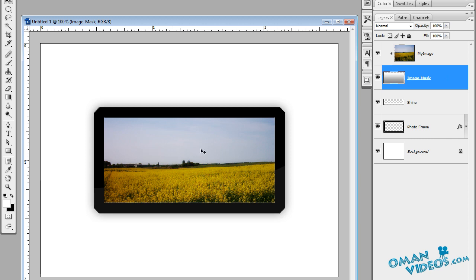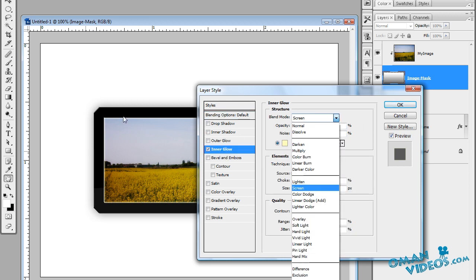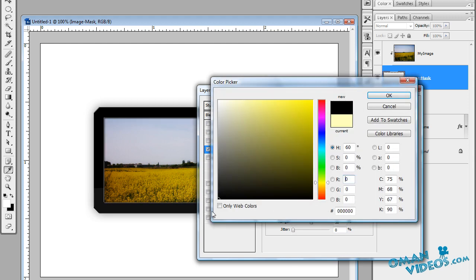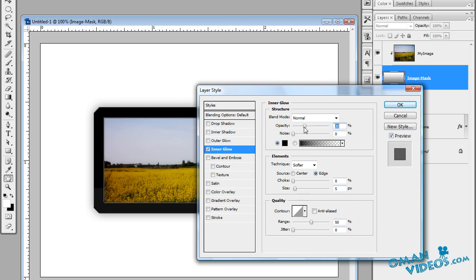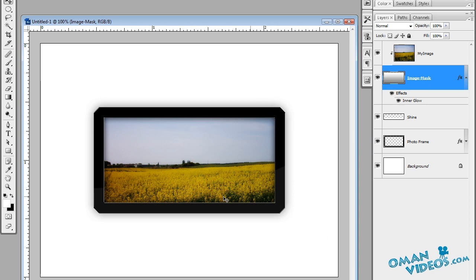Select this layer and call it 'image mask'. We'll add effects to the image mask, which will apply to the image. Double-click on the blending options and add an inner glow. Set the blending mode to Normal, make the color black, reduce the opacity to around 30%, and increase the size a bit. Adjust the range, increase opacity slightly, then press OK.